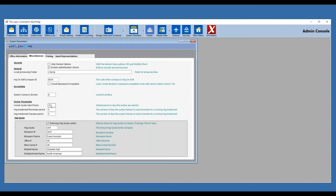Hajj installments reminder period and Hajj installments overdue period apply to Hajj and Umrah groups where you set installments. For example, a client wants to make multiple installment payments. You want the system to remind the client before the installment date — that's the first number — and remind them that they have a past-due date after the installment date — that's the second number. You can set it like four and four or three and three. We'll show you how to send these emails under Hajj and Umrah.